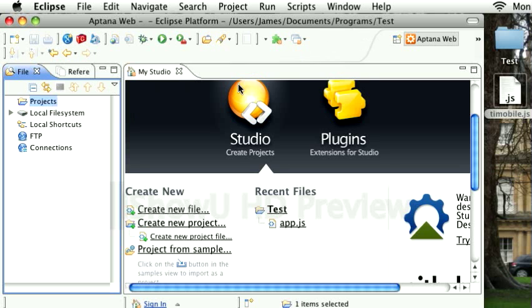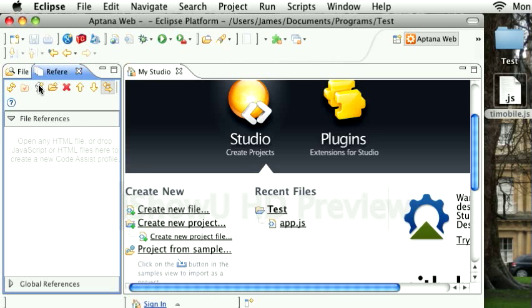Hi, I'm demoing Titanium auto-completion using Aptana in Eclipse. First thing I'm going to do is import the file I made, the reference file I made.